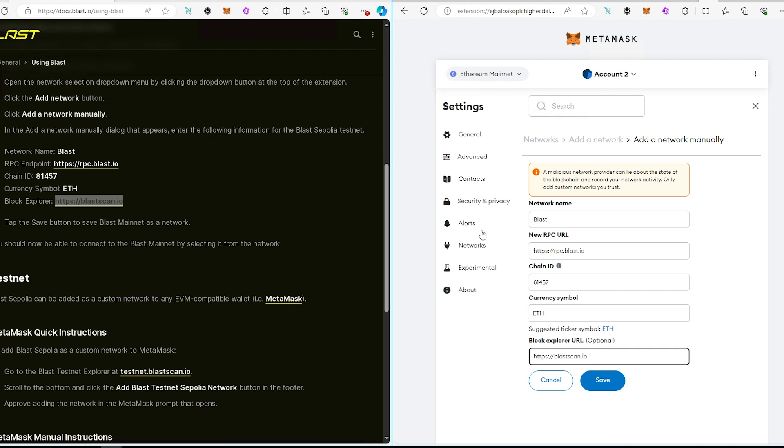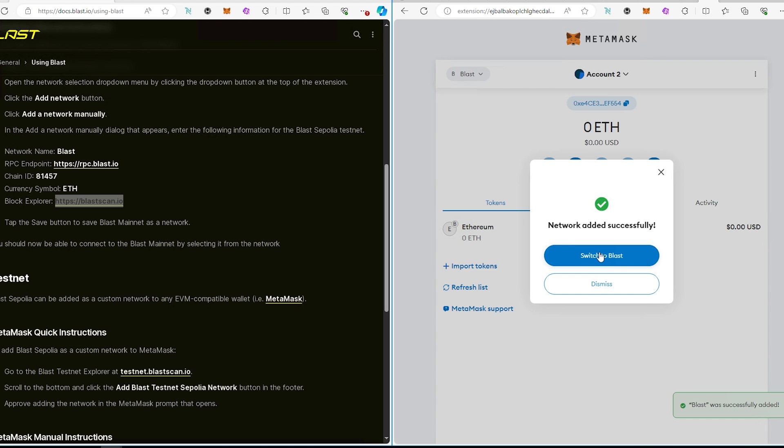So this is the legit one, not like from a third-party website like Chainlist, even though I trust Chainlist, but not everybody does. So we're just going to do this manually and then press on save and that's it.